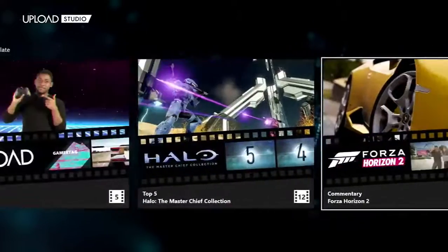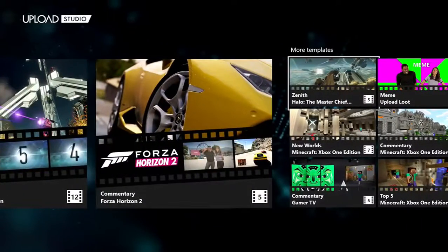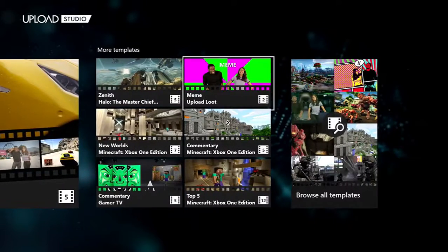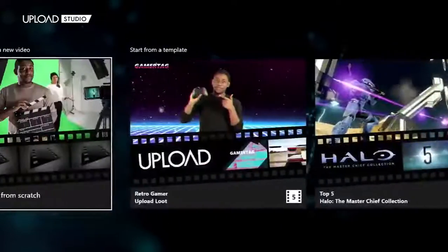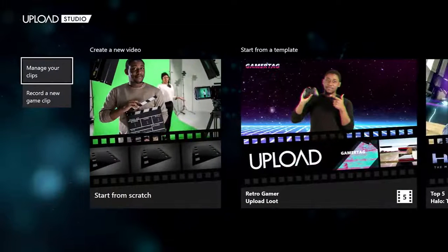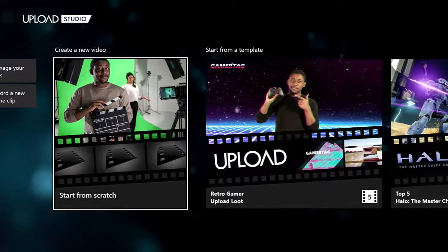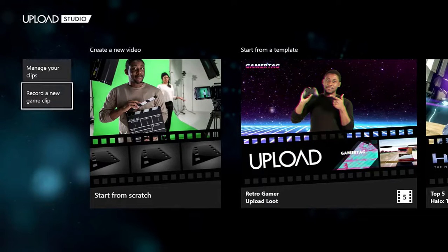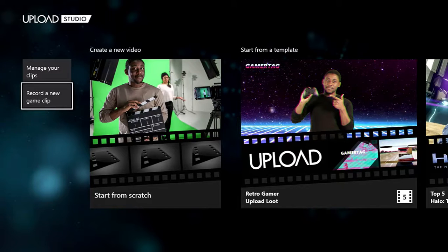When you click Launch, this is how your screen is going to look. You can edit it and make it into commentary, or you can do a main upload or use templates. These are all templates and stuff, and you can start from scratch if you want. If you want to record your game capture, you're going to click right here on Record a New Game Clip.